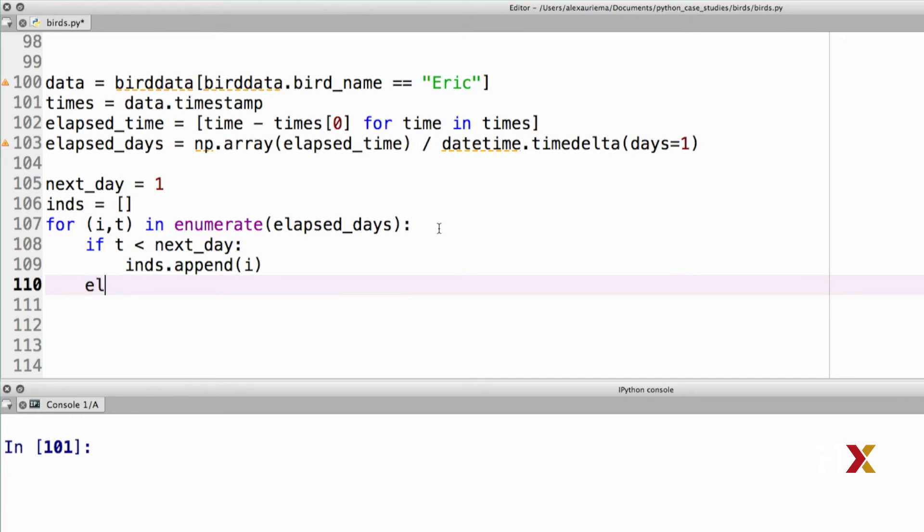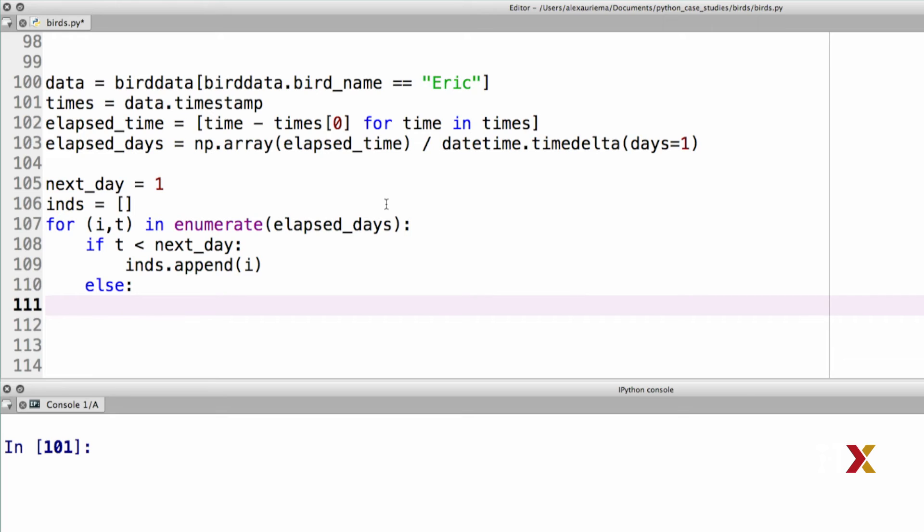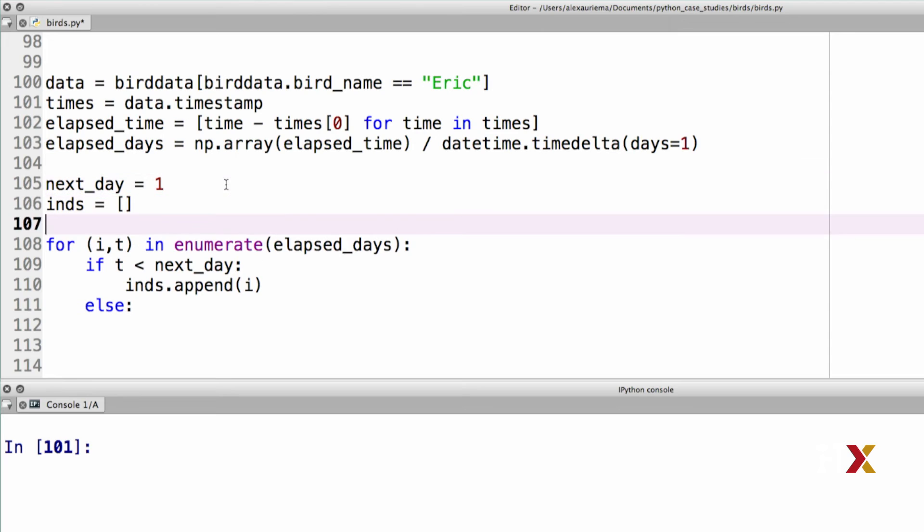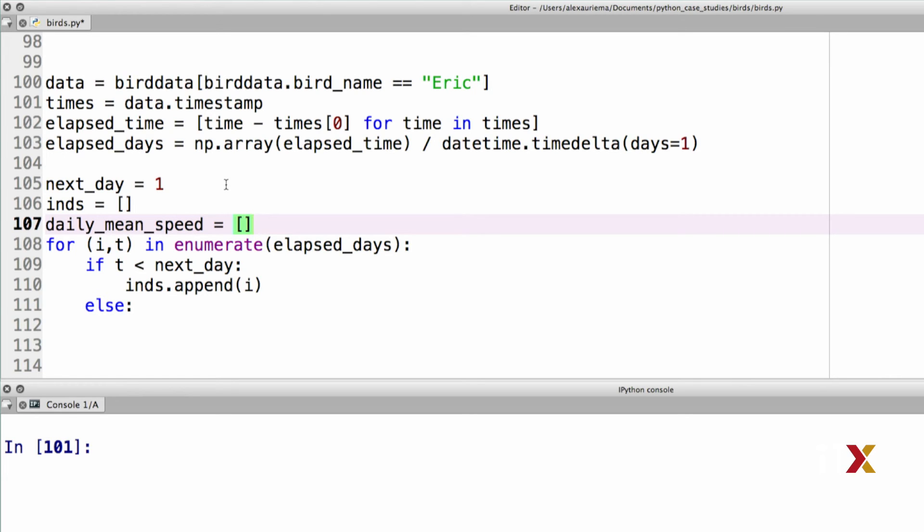Otherwise, I need to do something else. That's the else part of my if statement. The first thing I need to do is to calculate the mean daily speed. In this case, I don't have yet a way of keeping track of those speeds. So I'll need to add, in this case, let's go with a list to keep track of all of these daily mean speeds. I'm going to call this daily mean speed, and I will be setting it up as a Python list.